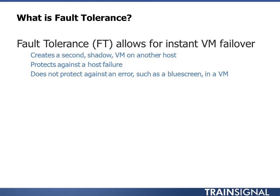It creates a second, what we call shadow VM on another host, and it constantly logs all CPU and memory changes on the primary VM and ships them to the secondary or shadow VM to be replayed. The idea is it keeps that second VM in lockstep with the first. So if the host fails, the second VM takes over almost instantly exactly where the first one was. So it doesn't have the reboot time of HA.